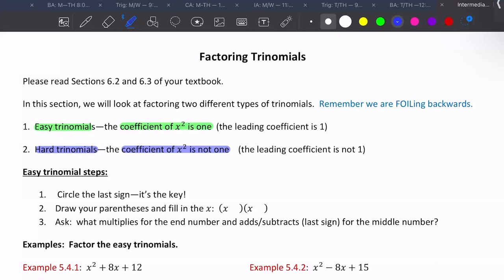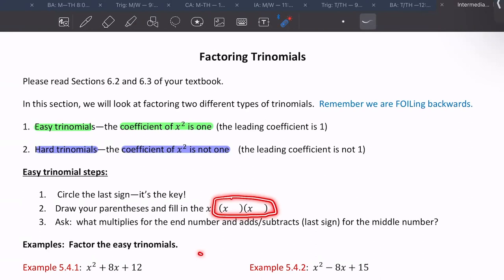Here are the steps for easy trinomials. The first step is to circle the last sign — that's going to be the key. Draw your parentheses and fill in the x's. Then ask: what multiplies to give the last number and adds or subtracts to give the middle number? You're going to use the factors of the last number to add or subtract to get the middle number.